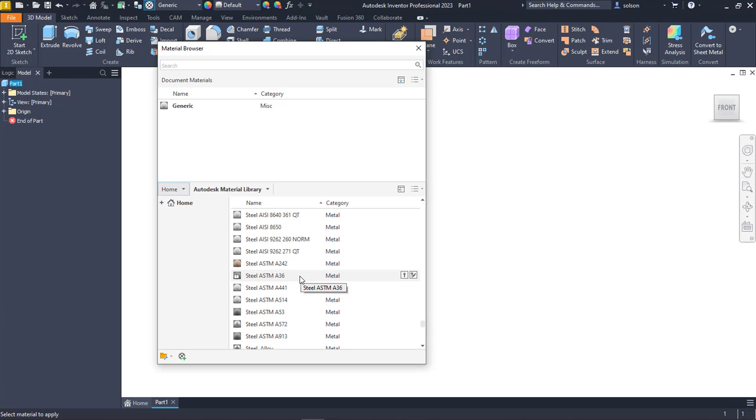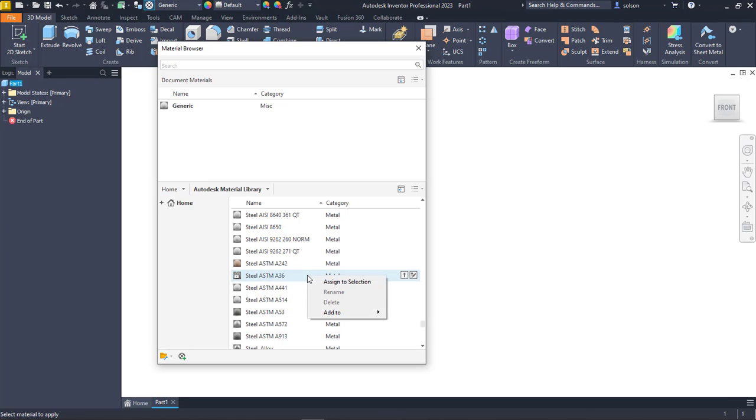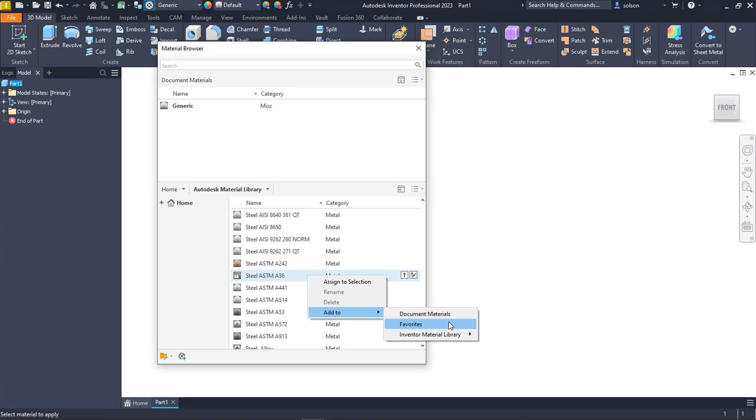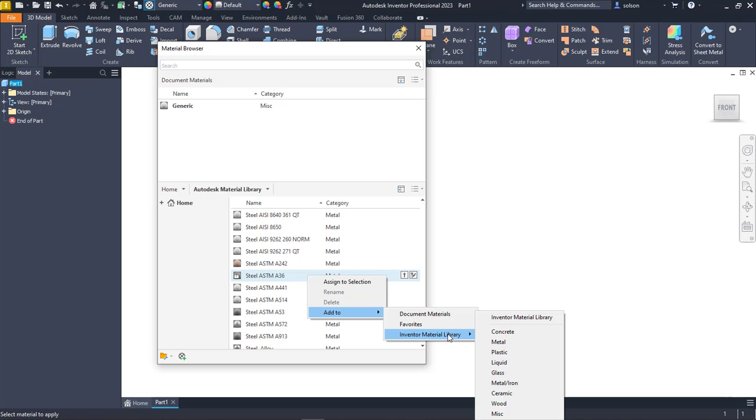Here is this steel ASTM A36. Because this is in the Autodesk material library, I really can't make any changes. You can see here as I hover, it's got a lock icon on it. So how do I get the ability to add that to another library? If I right click on this, I can assign to a selection or I can use add to document materials, favorites, or the inventor material library.